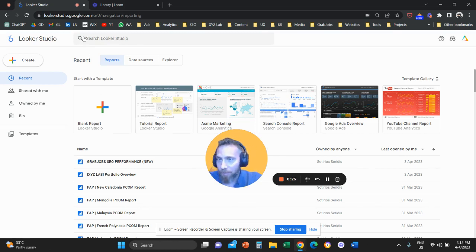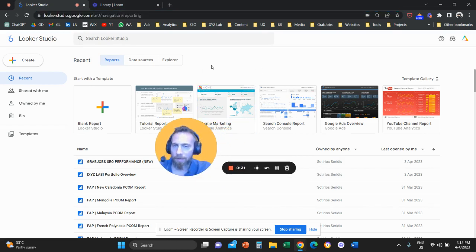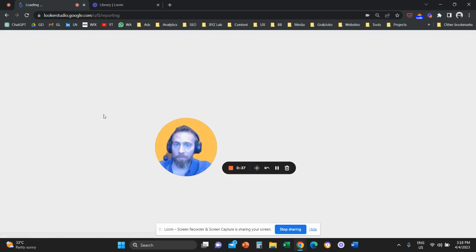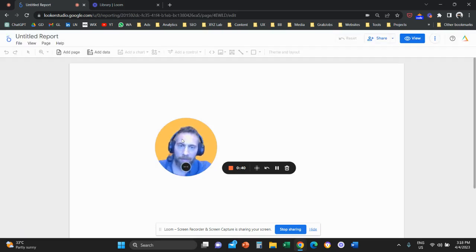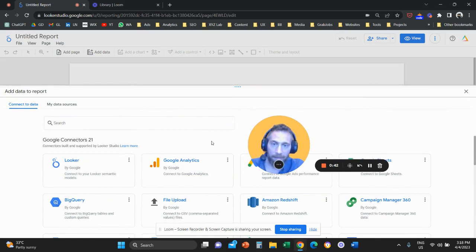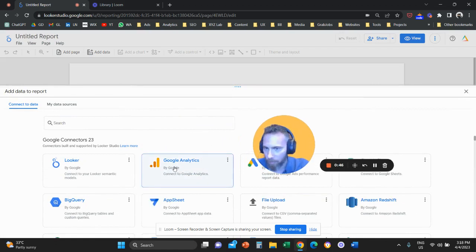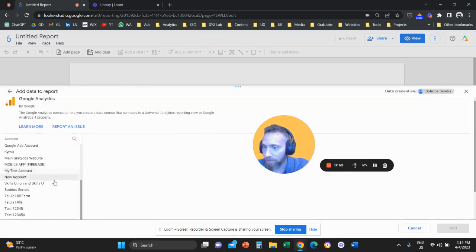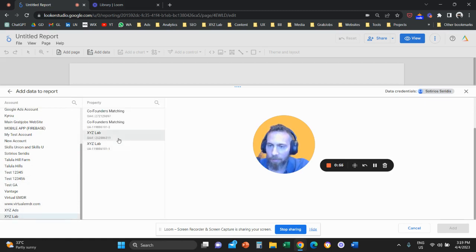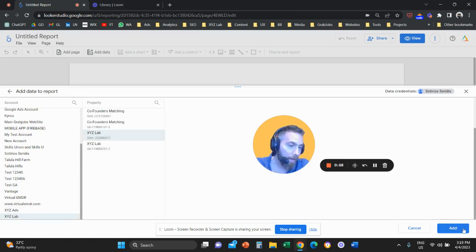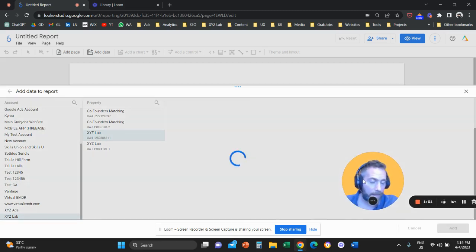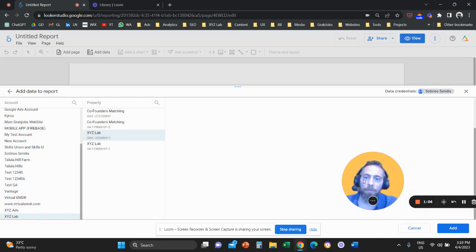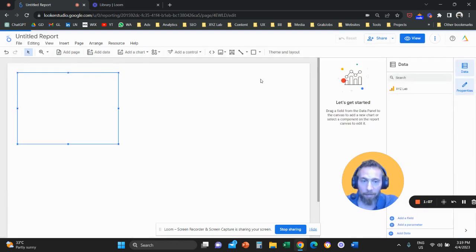The first step, as usual, we're going to access our Looker Studio. Because some of you are new and probably doing this for the first time, you need to click on blank report. If this is the first time, you will need to fill in some basic details about your business. Then you need to select Google Analytics, find your GA4 property, select your account and property, and click Add in the bottom right corner. This establishes a connection between GA4 and Looker Studio.